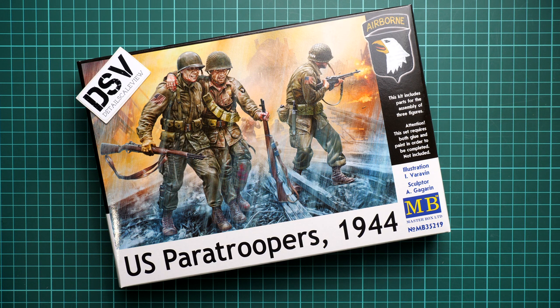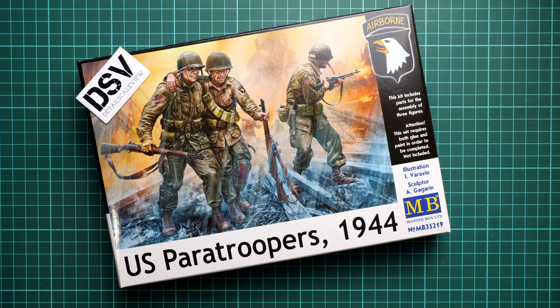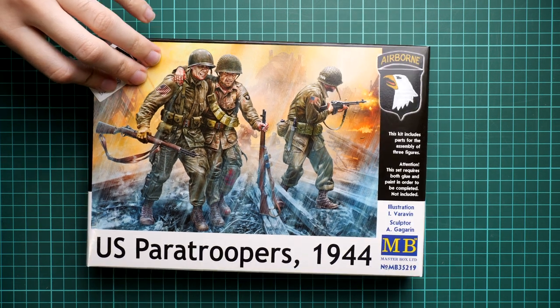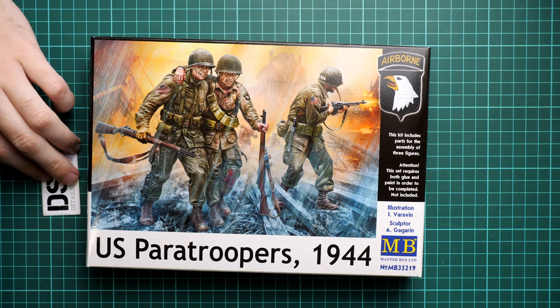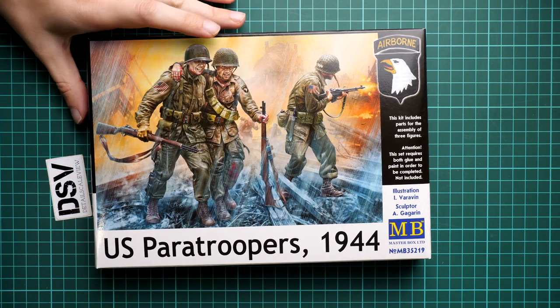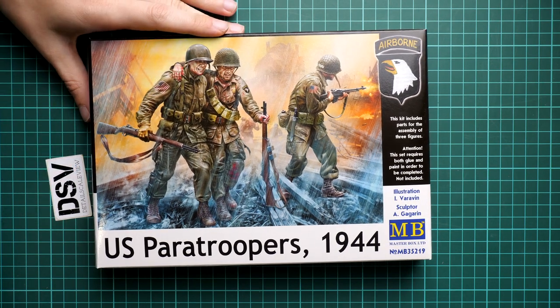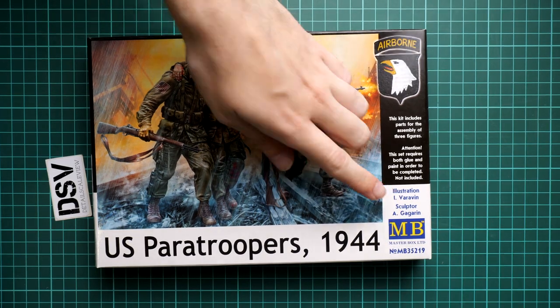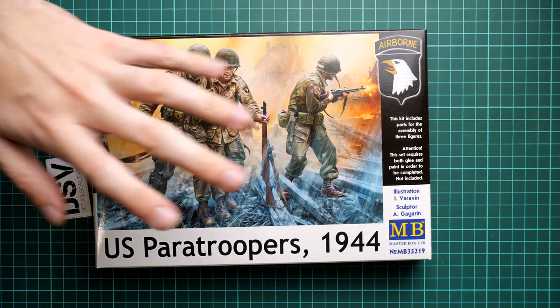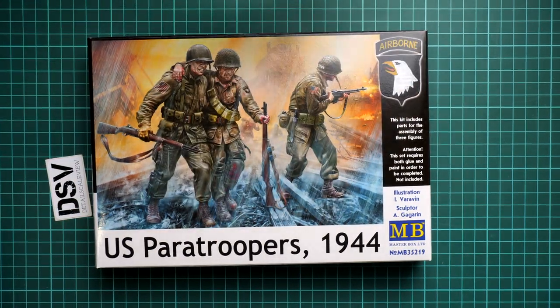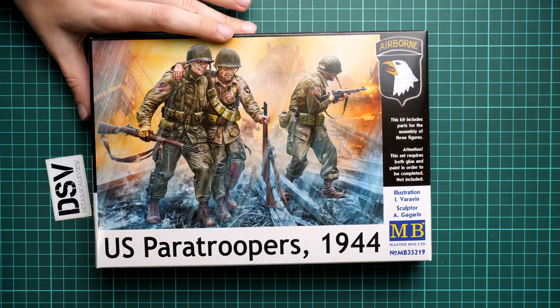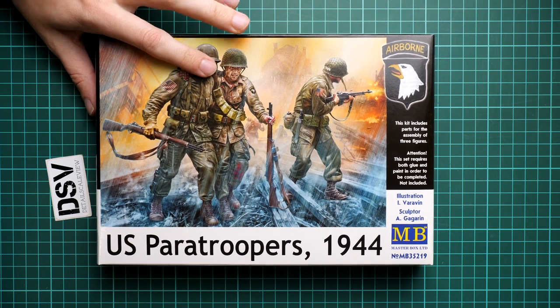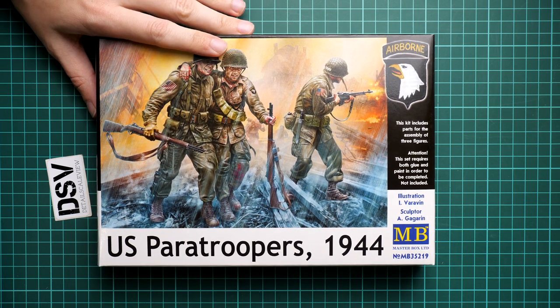First of all, the packaging is standard for this kit. It's kit number 35219. Here's a size comparison with my hand—it's standard size for Master Box kits. We also have really nice box art here.